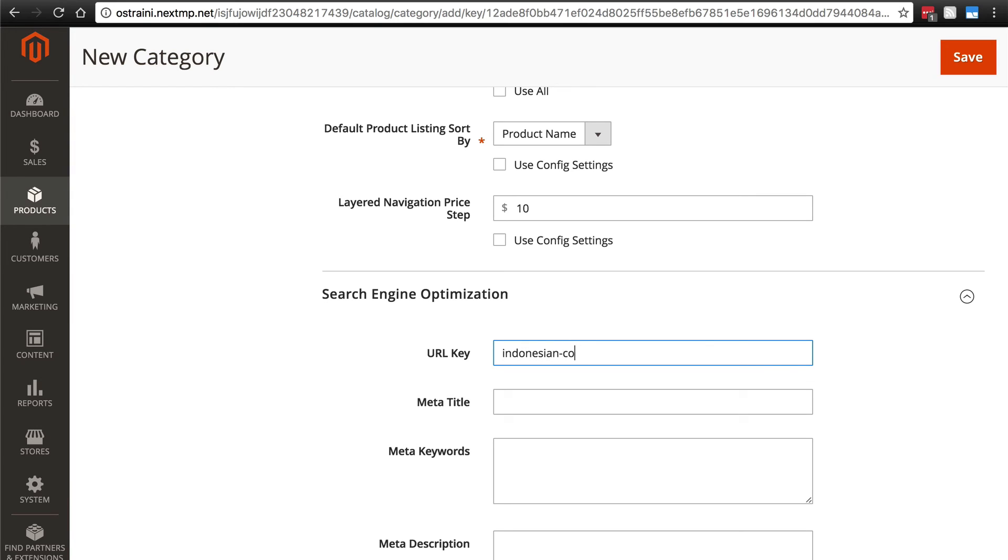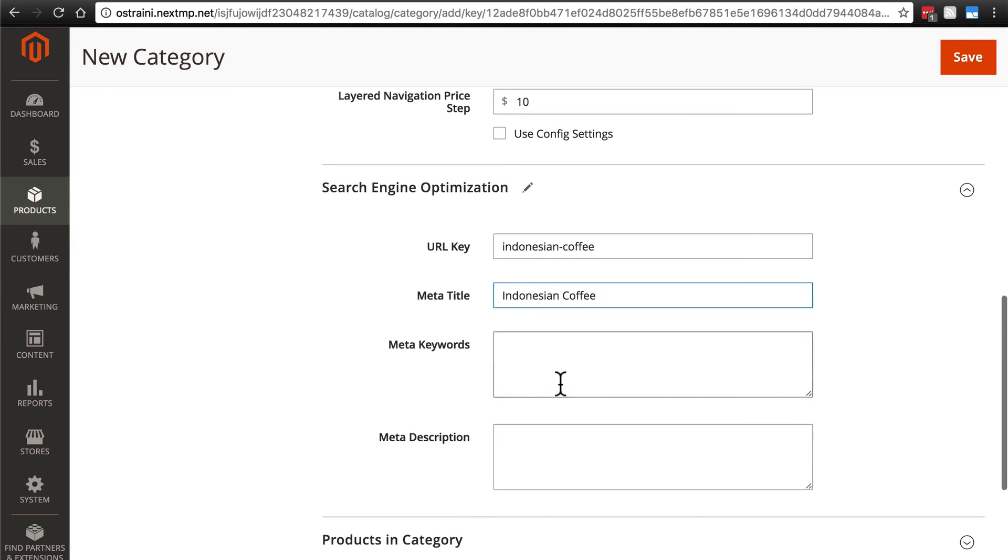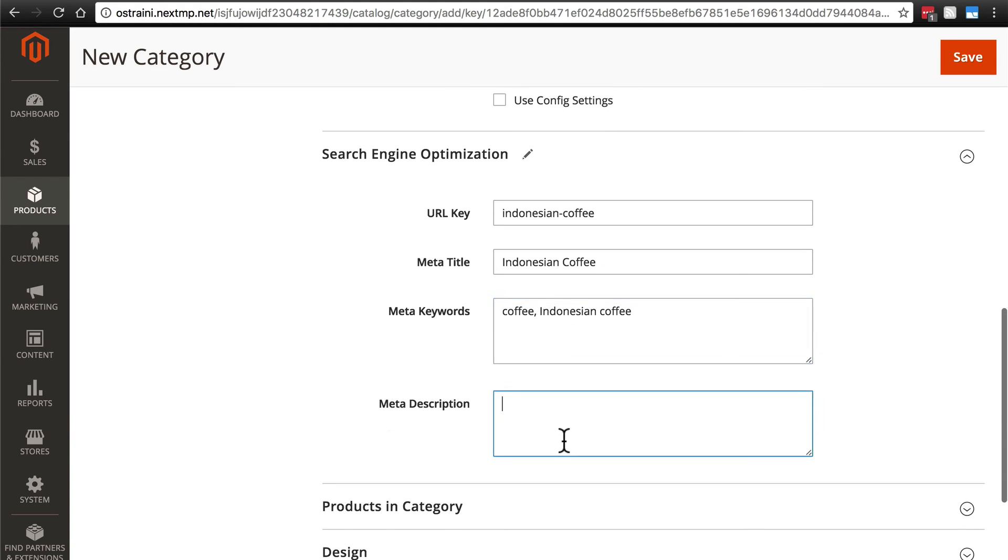Indonesian dash coffee for our URL key, Indonesian coffee in title form for our meta title. Then coffee and Indonesian coffee for meta keywords and meta description, the world's finest Indonesian coffee.